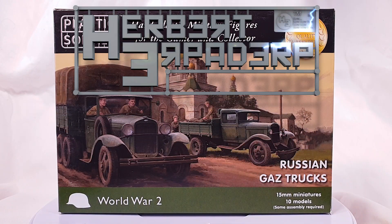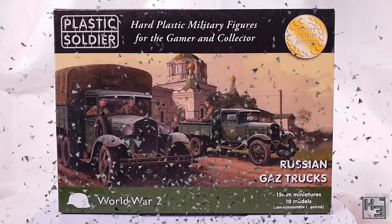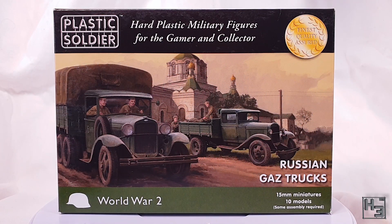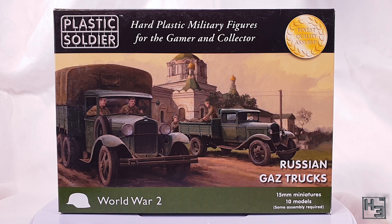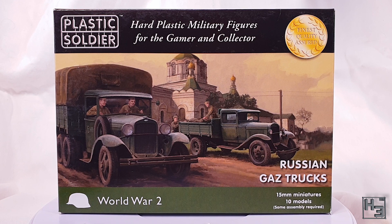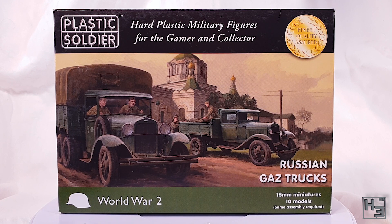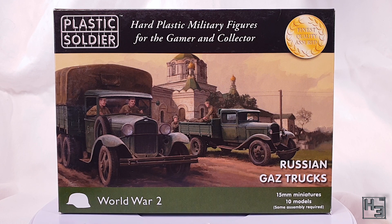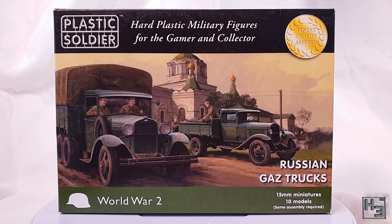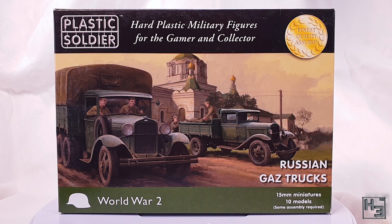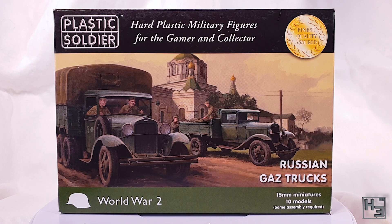I am Herbert Erpaderp and today I'm going to build some trucks. And as you've probably already figured out, the particular trucks I'm going to build are these Plastic Soldier Company Russian GAZ trucks.